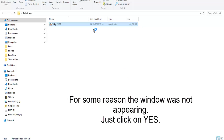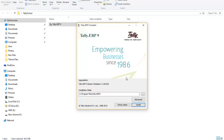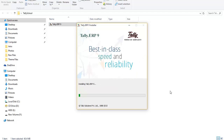Just double-click it and it will ask for your permissions, so press Yes and the setup will start loading. The single option is to choose where the installation folder is — here is my installation folder. You can click 'Check Latest' to check the latest version, and it will confirm it's the latest.